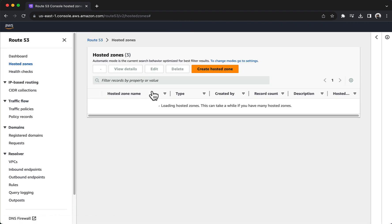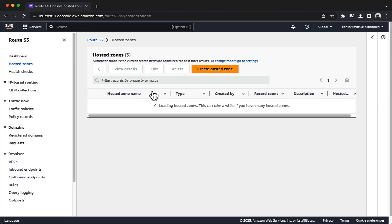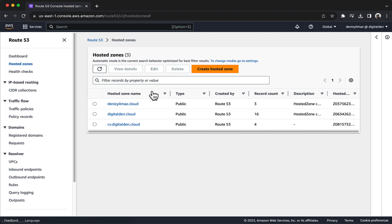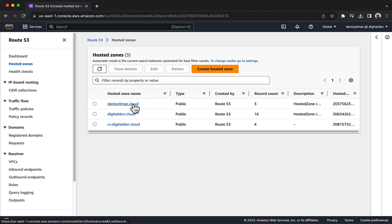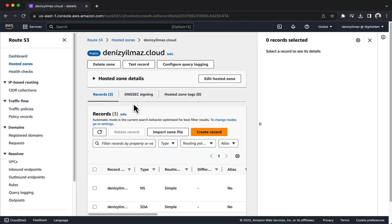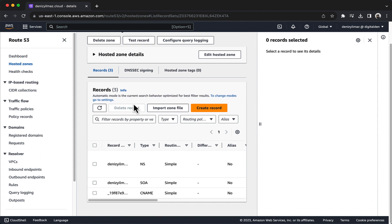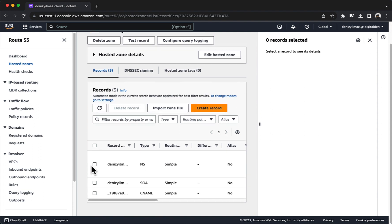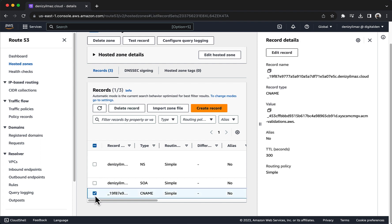To verify that the CNAME records required for ACM's DNS validation are present and correct, keep in mind that DNS records might take some time to propagate across the DNS infrastructure. Usually, CNAME records propagate relatively quickly, but it's not uncommon for the process to take up to an hour or so. Be patient and recheck the records after some time if needed.